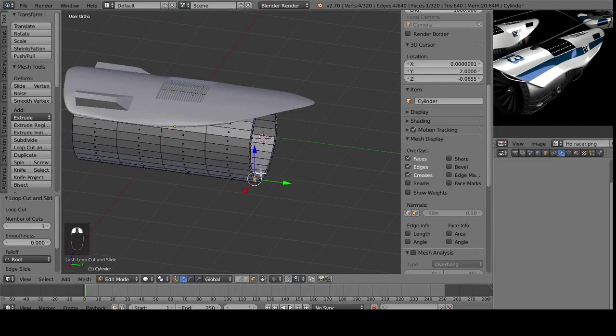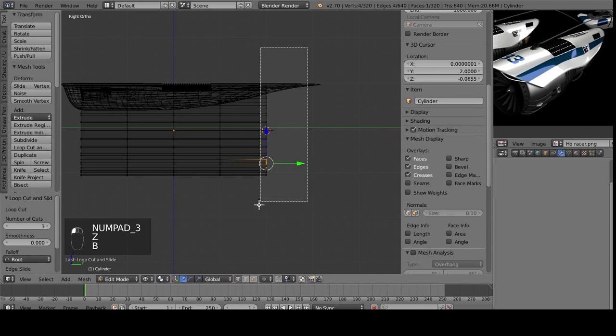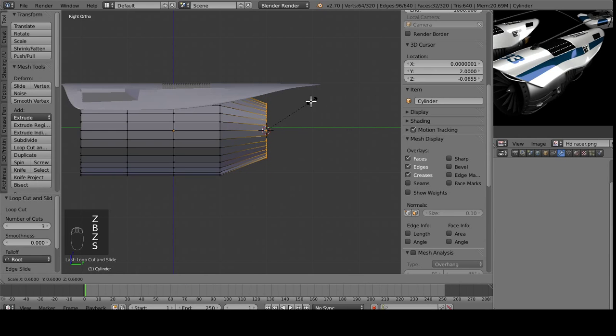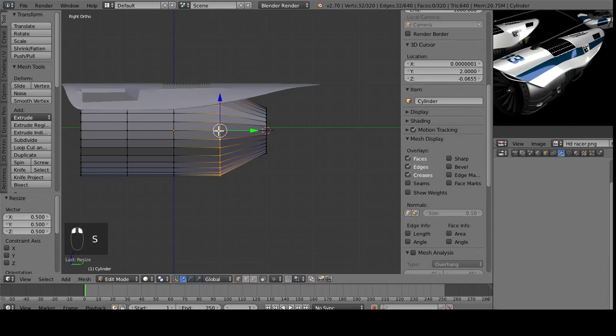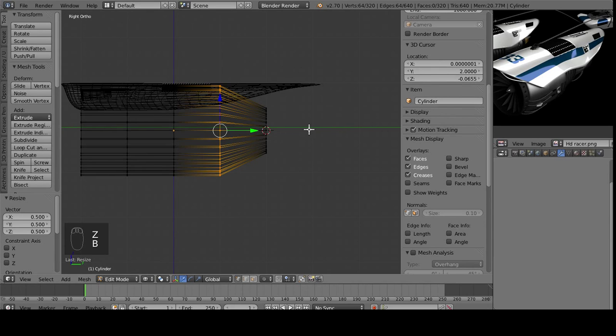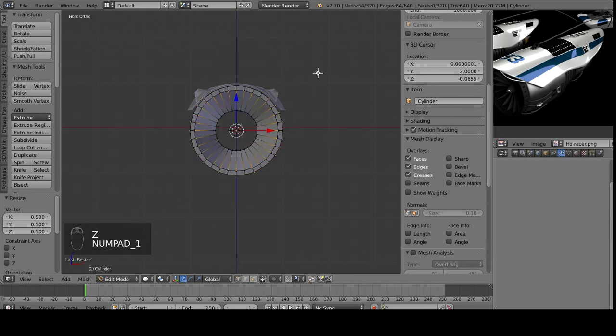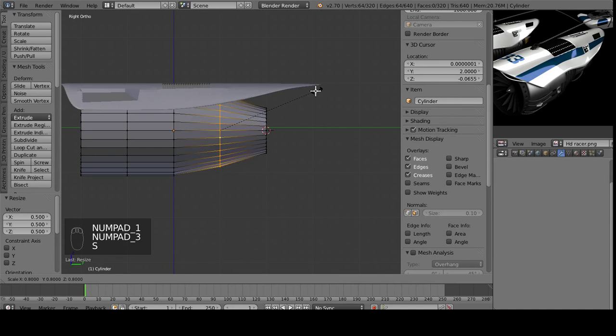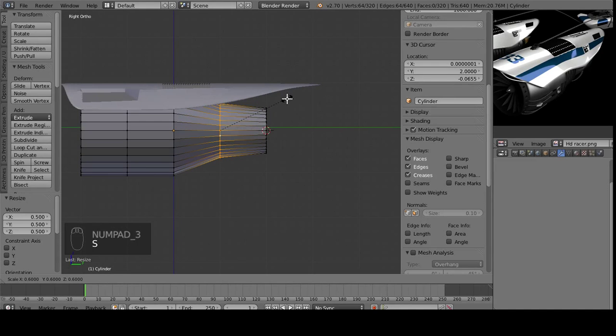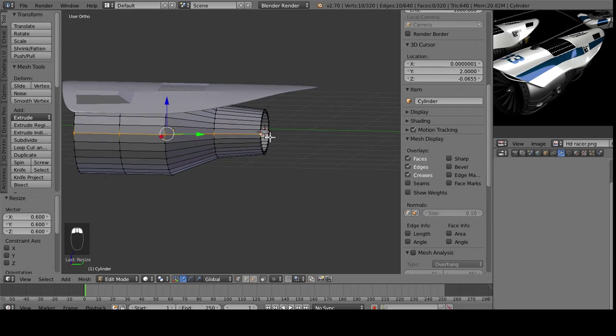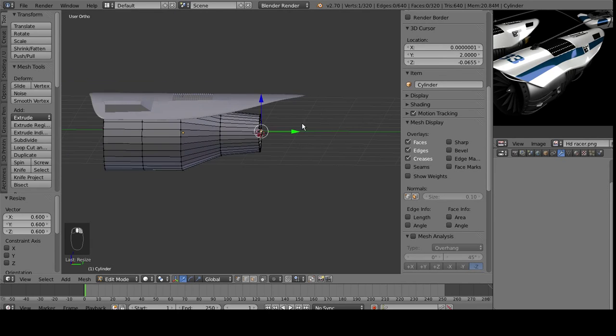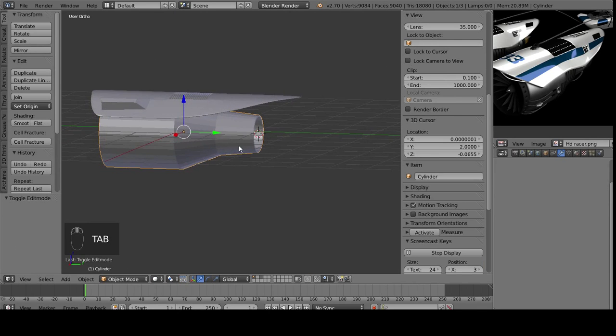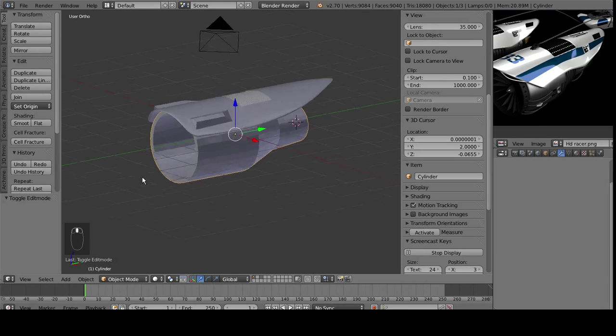I'm just going to select the vertices on the back here, scale them all down. Make sure you go into wire view so you can select the inside loop as well when you're selecting these. Let's select that down as well. I'm not quite sure on how much of a taper I want yet, but I feel like that's pretty good for now.